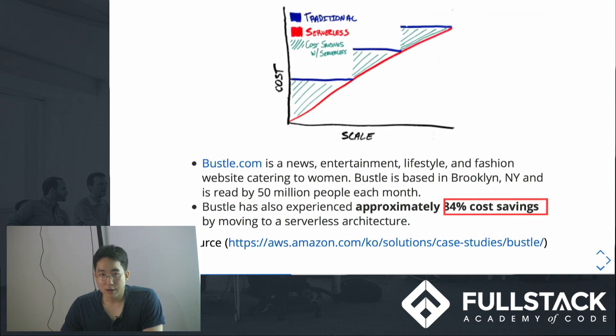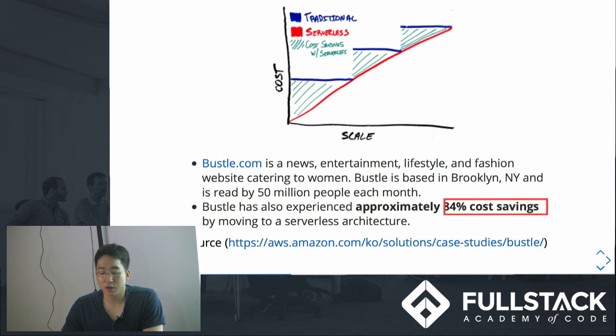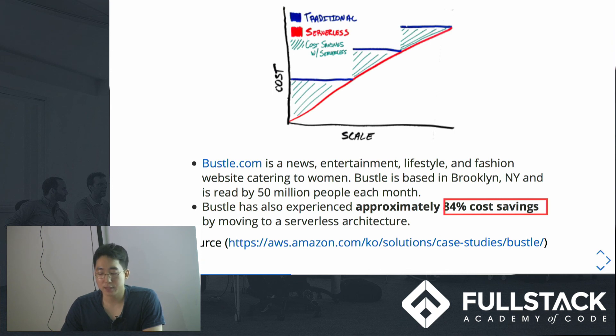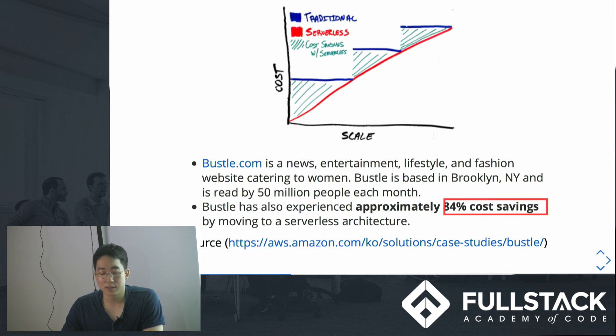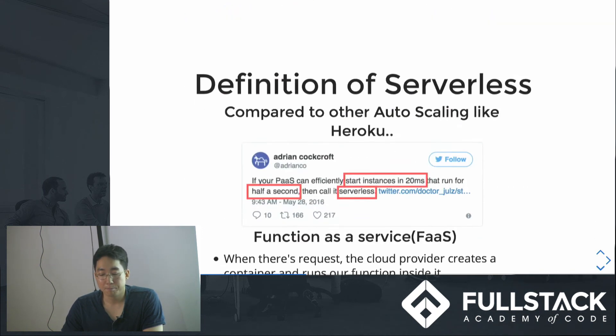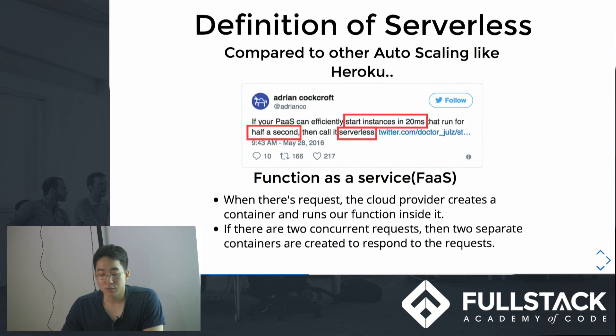So this one graph can summarize what serverless is all about. According to Bustle.com, which has 50 million users, they announced that they saved 84% of costs by moving to a serverless architecture. This is really amazing. I mean, we're living in a world where developers can actually be the best businessmen in the world.